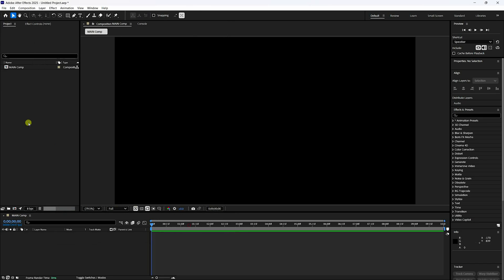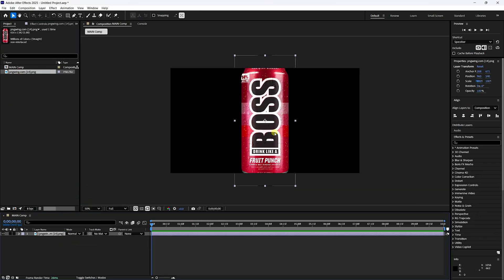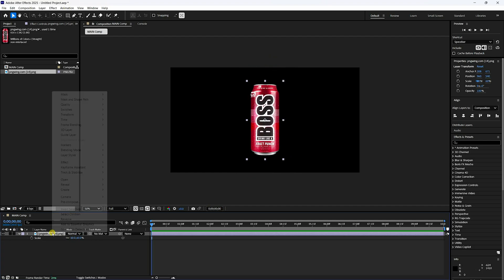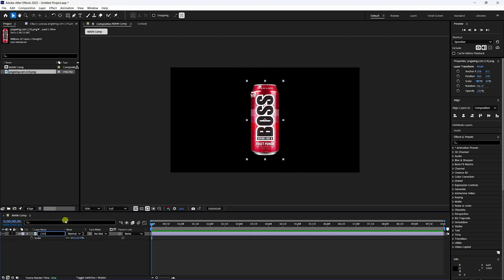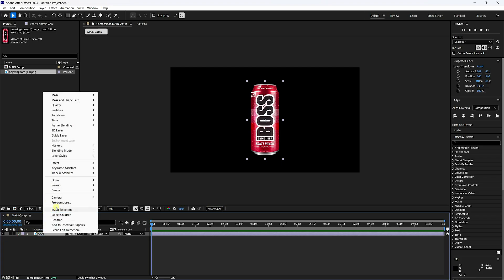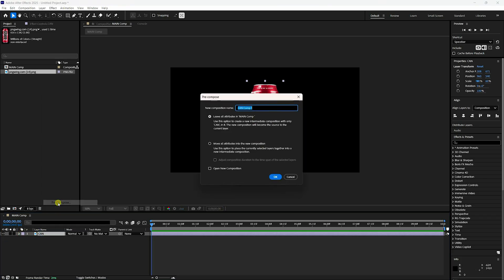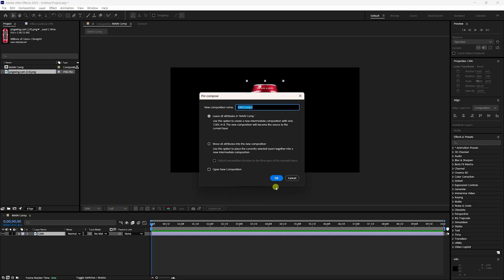Simple drag and drop onto the Main Comp. I changed the scale size — press S for scale and change it to about 60. Then right-click and rename the layer 'Can'.